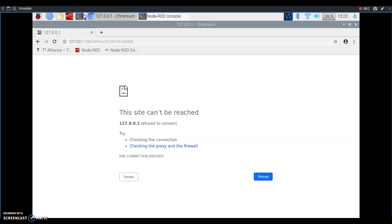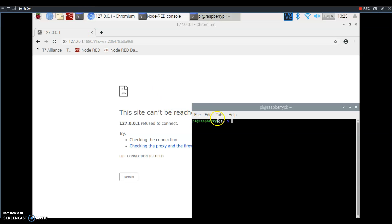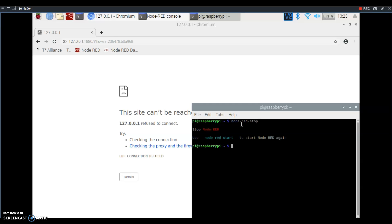Open up a terminal window and type node-red-stop. This will turn off Node-RED so it's ready for the next step.